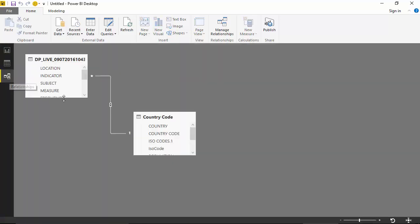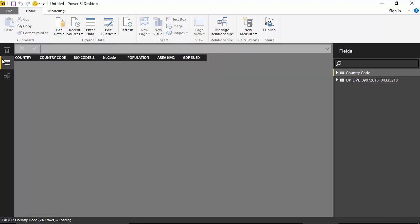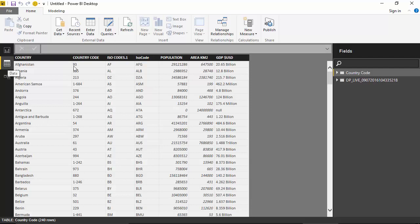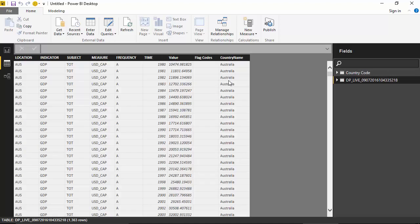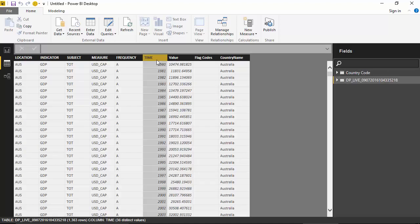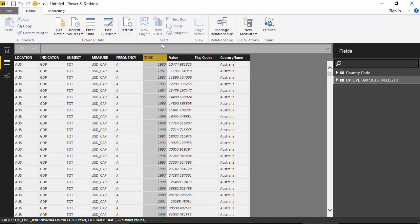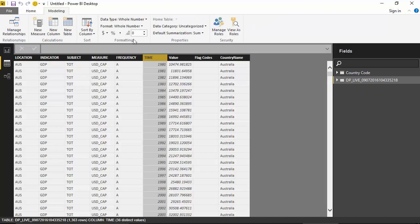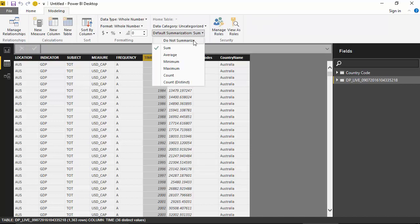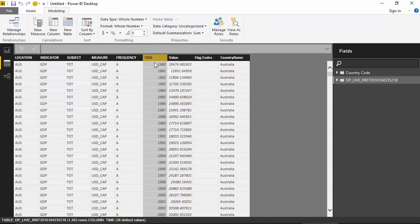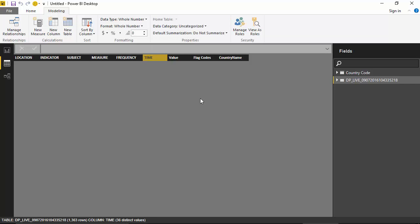So it has defined a relationship. You can look at the data by clicking on the data icon. So this is the country code and this is the GDP data. Now I want to see the data on the basis of time - I don't want it summed up. So I will go to Modeling and say Do Not Summarize on the time field.